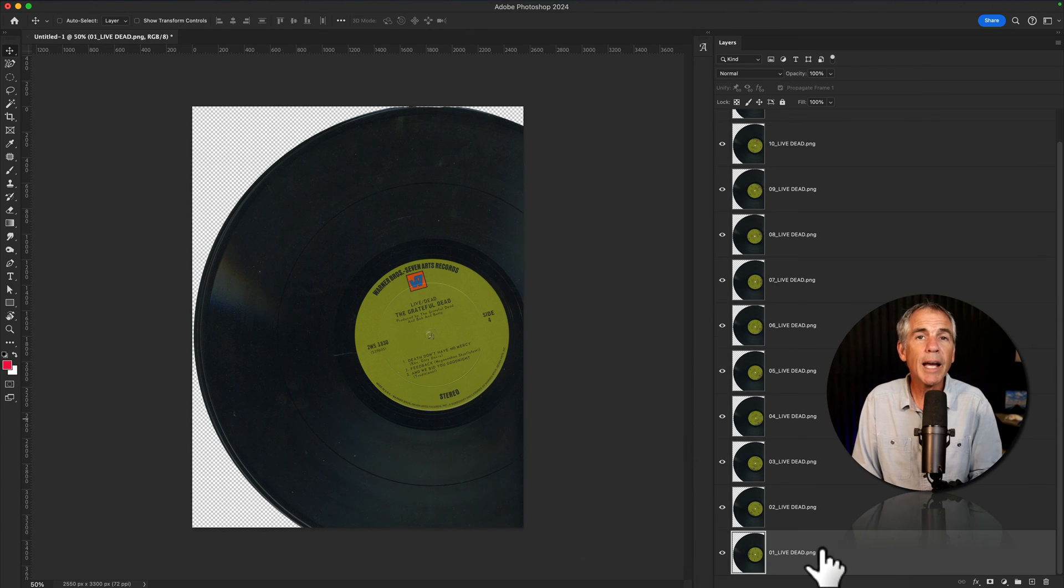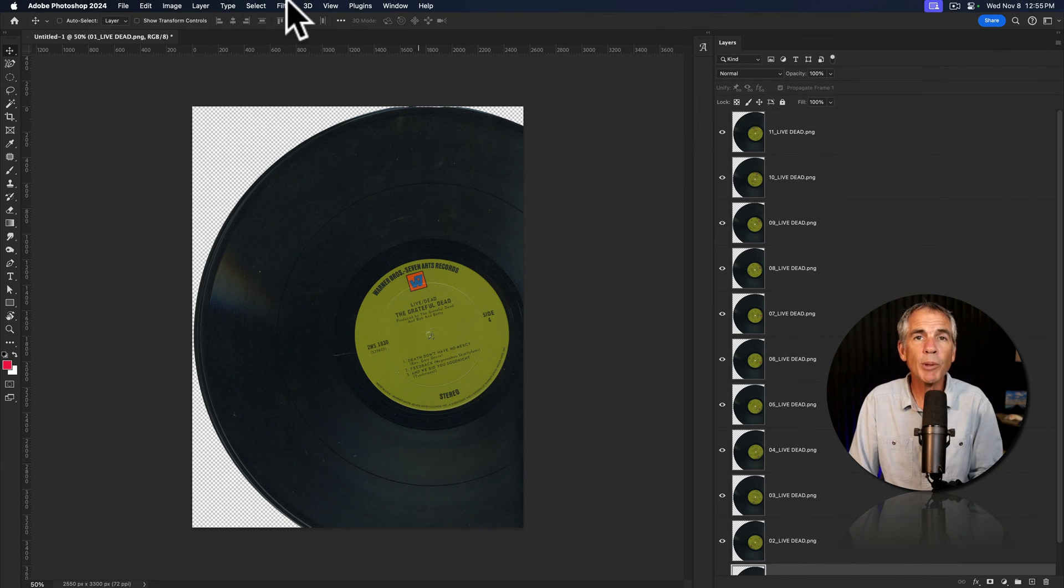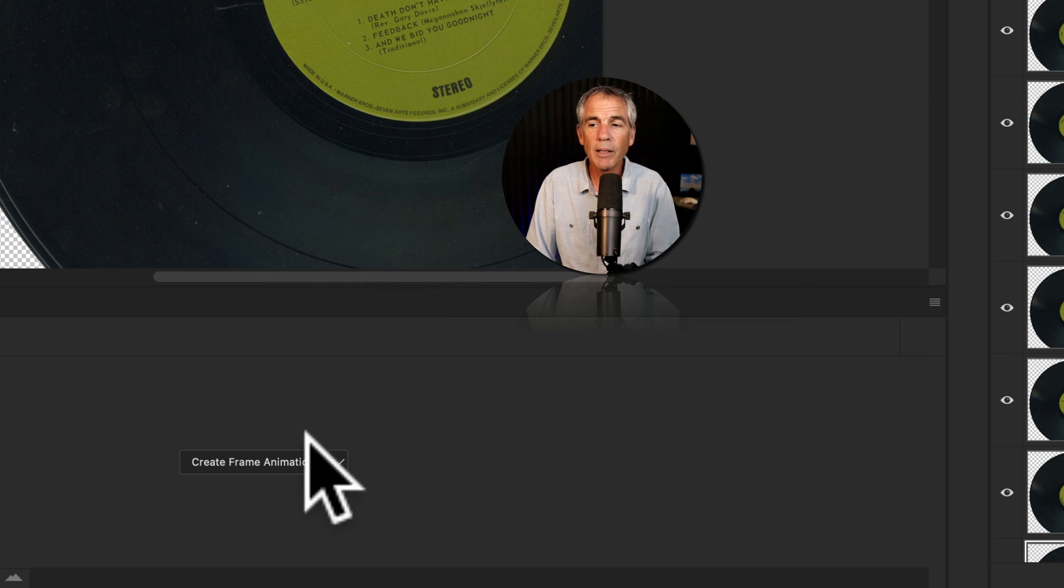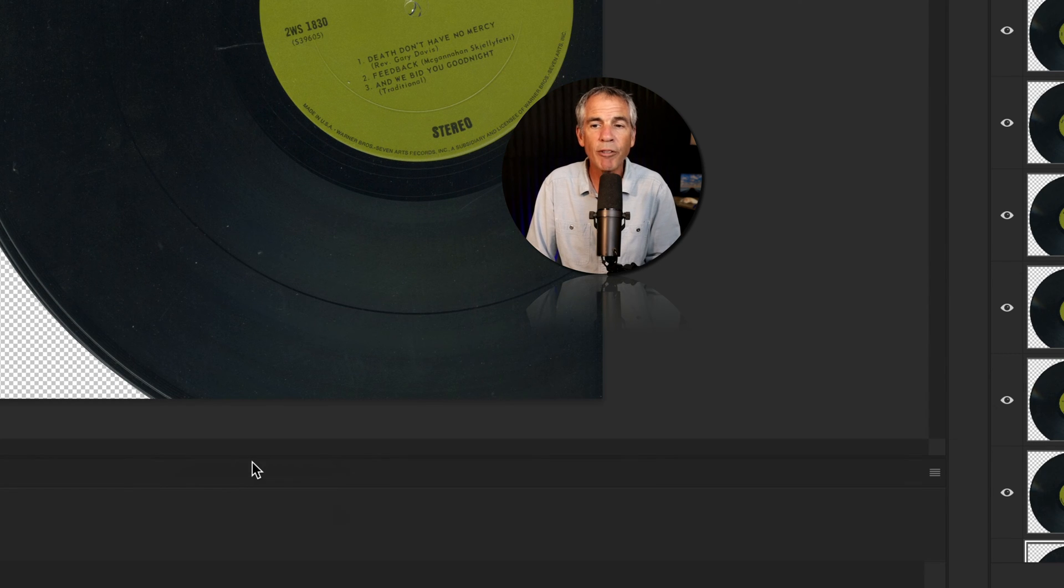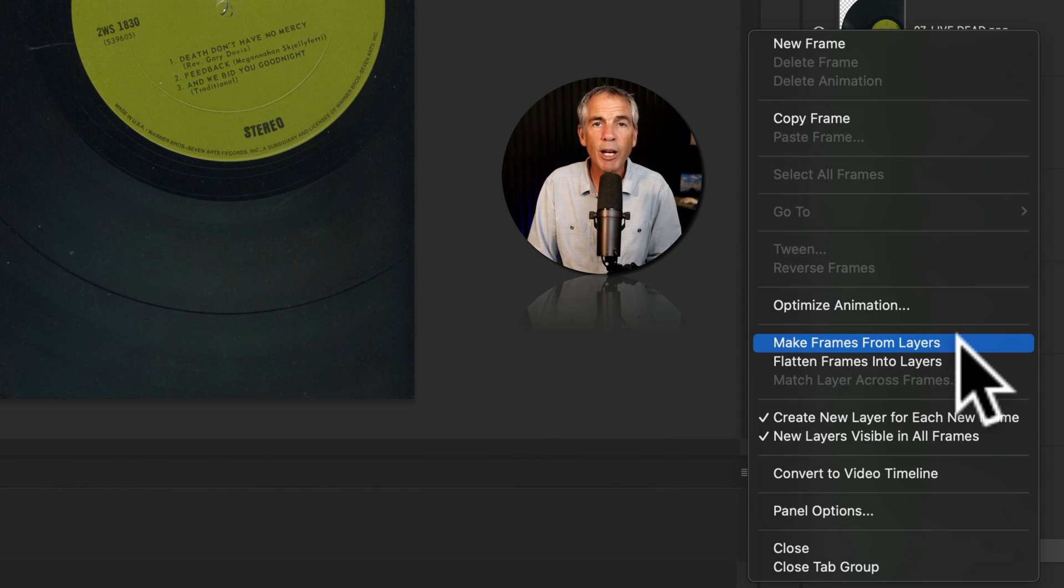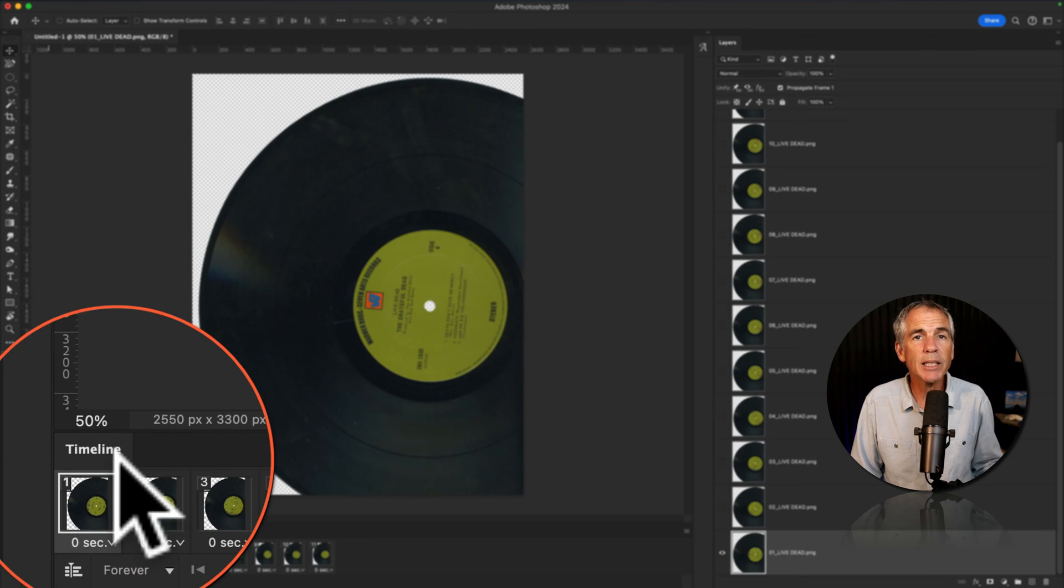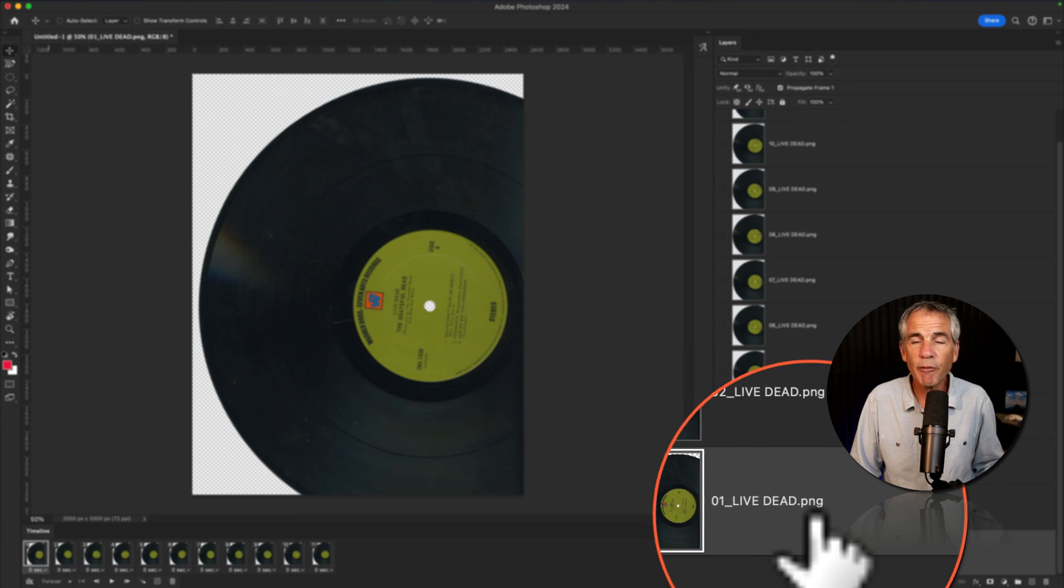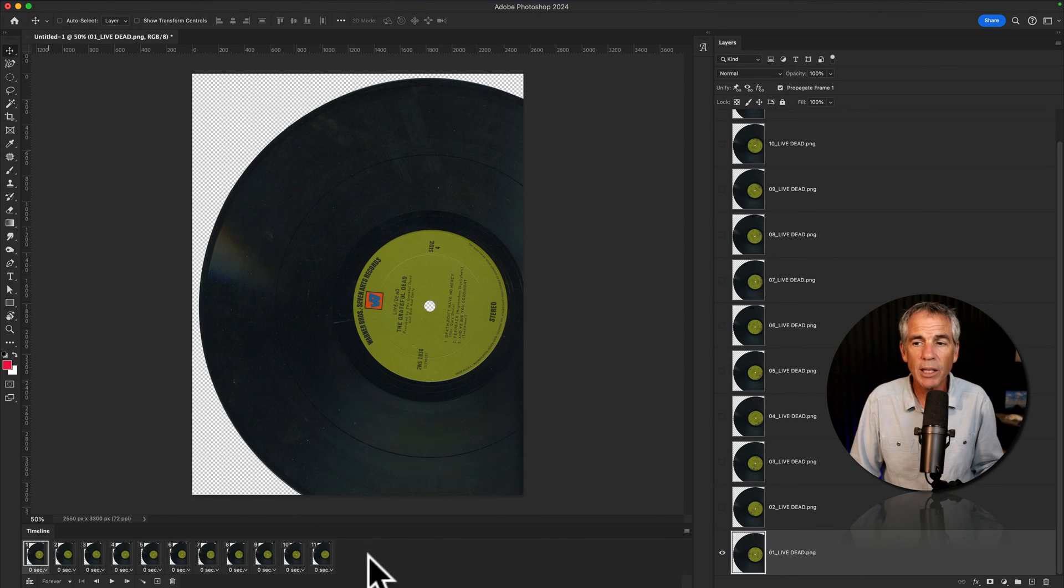But now that I have the order the way that I want it, with one at the bottom and 11 at the top, I'll open the Timeline panel by going to the Window menu and select Timeline. In the drop-down, I'm going to select Create Frame Animation. I'm going to click on the button Create Frame Animation. I'm going to come over to the hamburger menu, or the three horizontal lines, and select Make Frames from Layers.